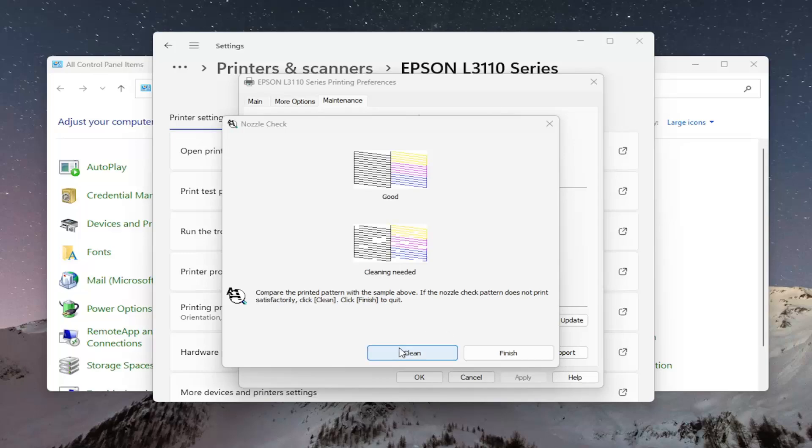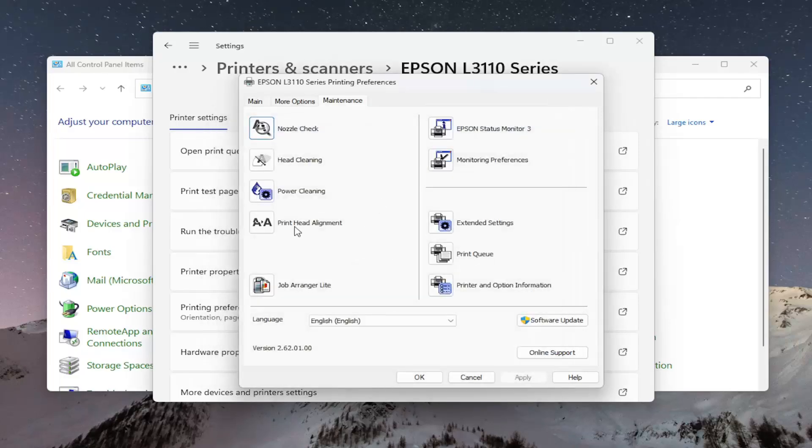Otherwise, you might have to clean it one more time. Generally, that's the best option. However, if you're still having an issue, you may need to do a power cleaning, which will use up more ink. It'll go into your waste ink tank and you'll have to replace the ink sooner.